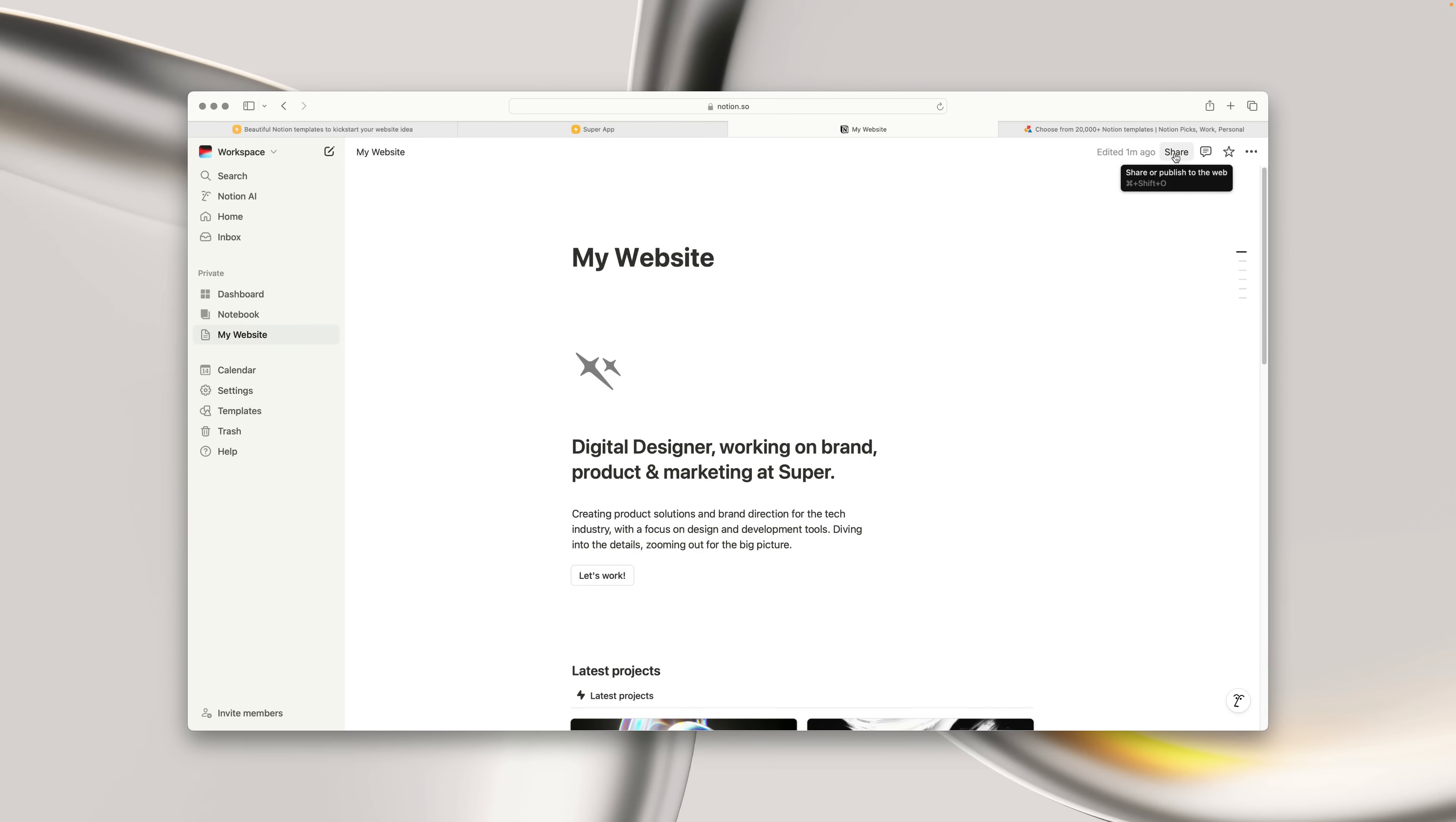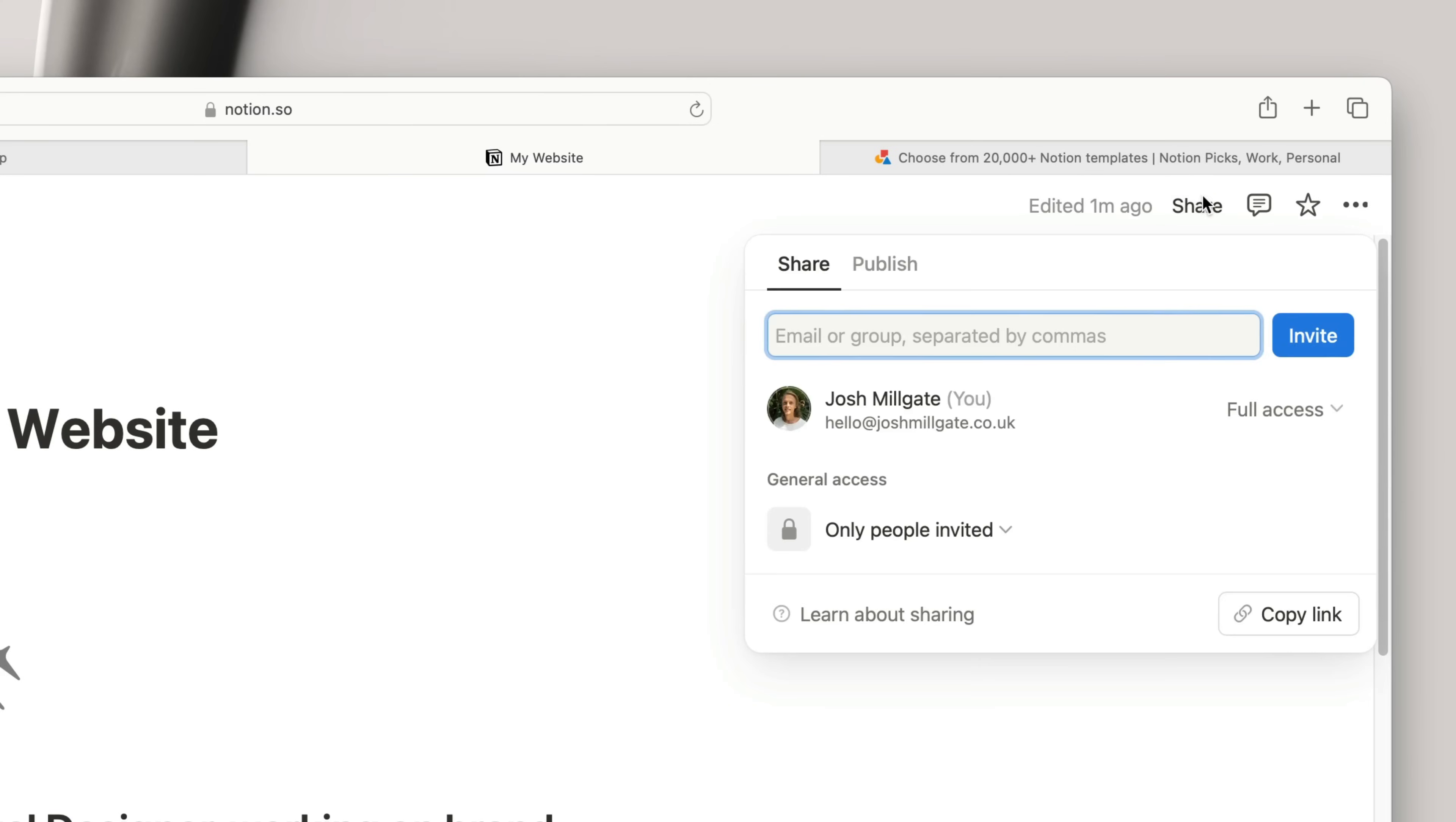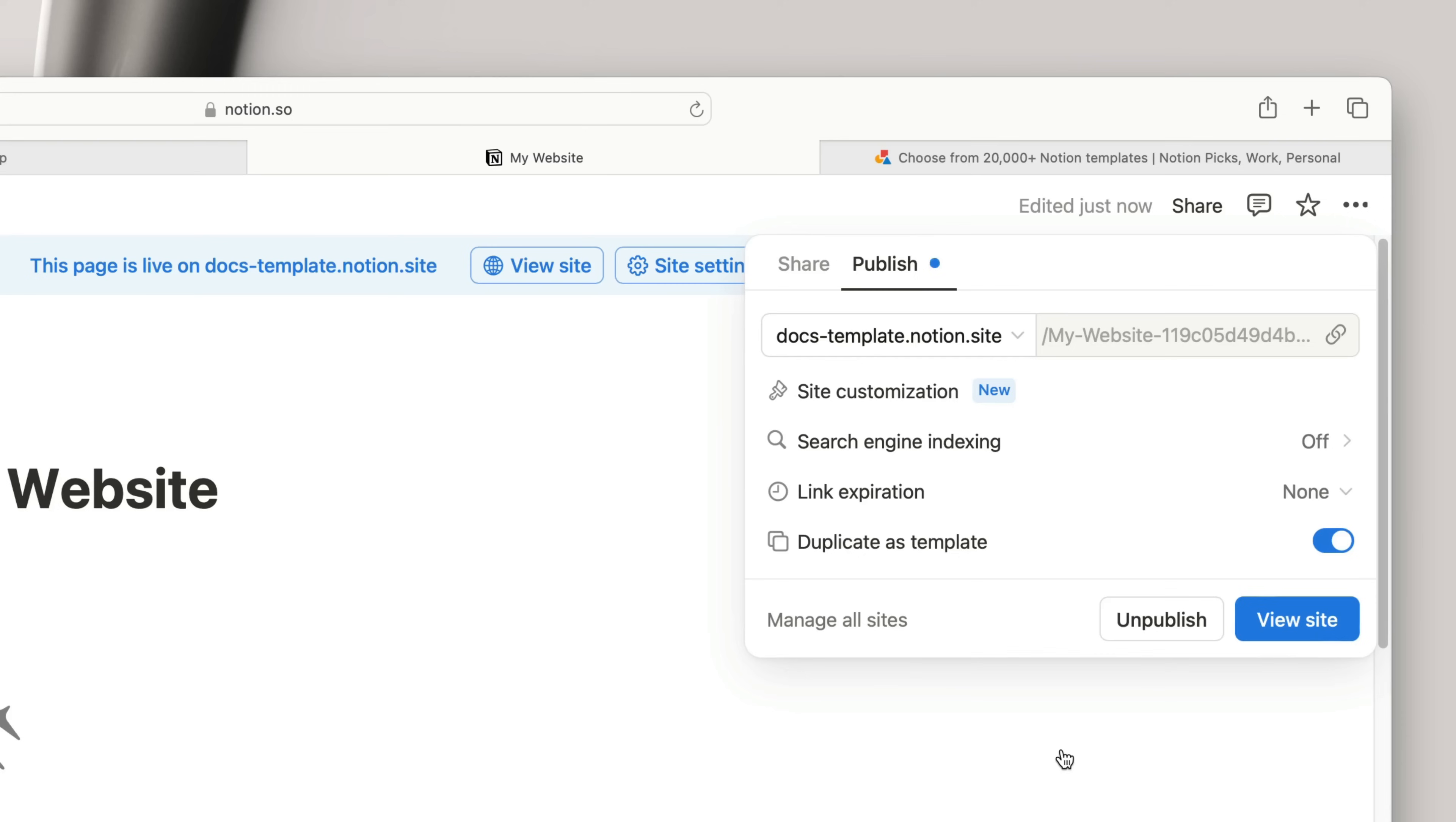So once you're ready, and you've got a Notion page as a starting point, let's create the website in Super. The first thing we need to do is click the Share button at the top right of the Notion page. From here, click into the Publish tab, click the Publish button, and now we just need to copy the site link.